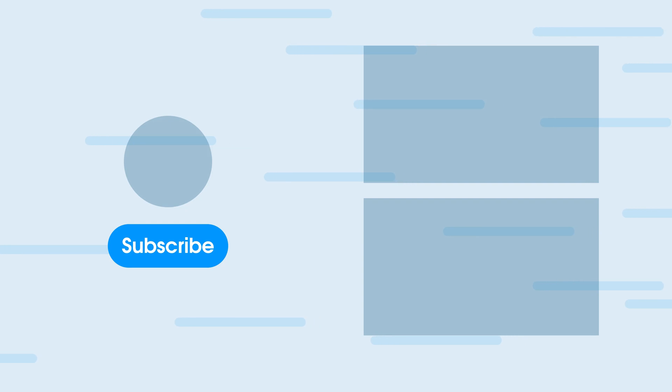So big shout out to UPDF for partnering up with 9to5Mac. Everything will be linked down in the description below. Definitely check them out and it'll cover every single one of your PDF needs. Peace everybody.